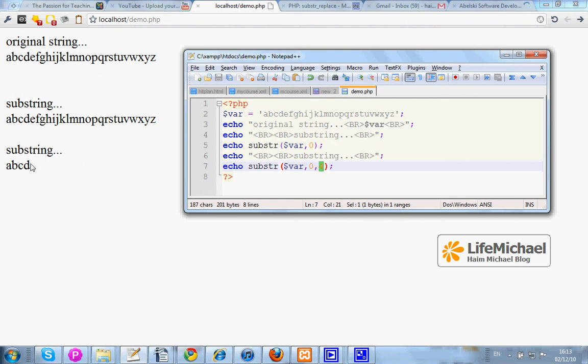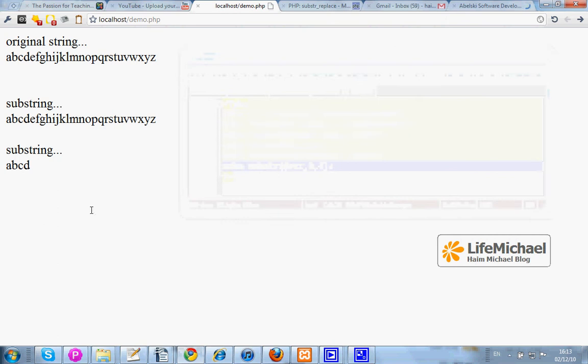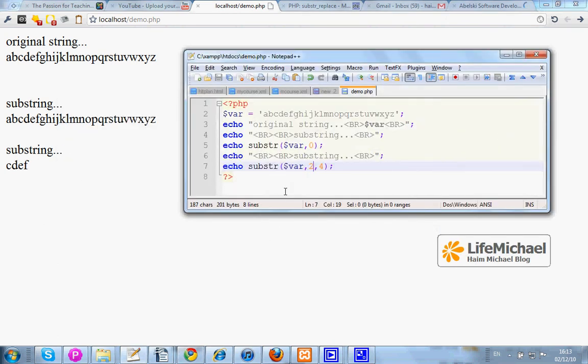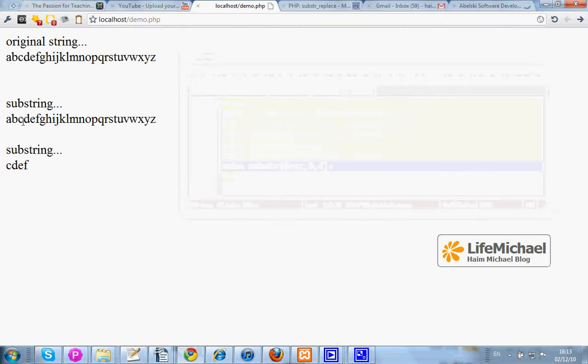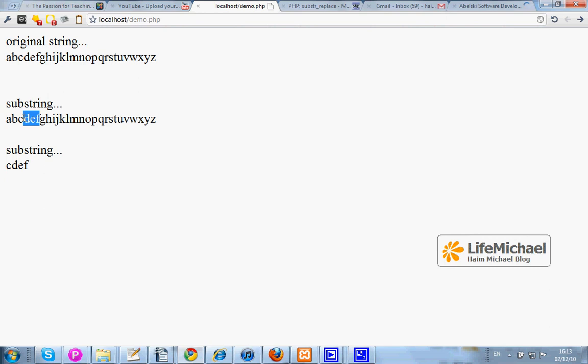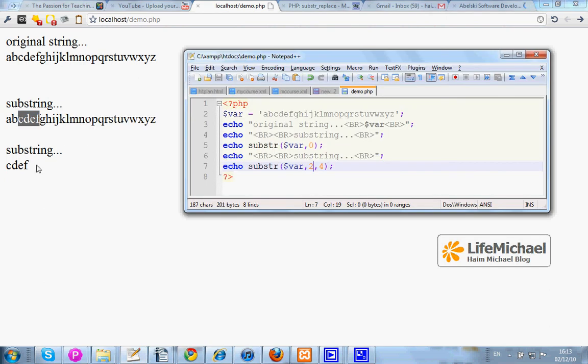If we pass over two, we shall get a different output. As you can see, the substring starts here, letter C, and lasts four characters. So this is the output.